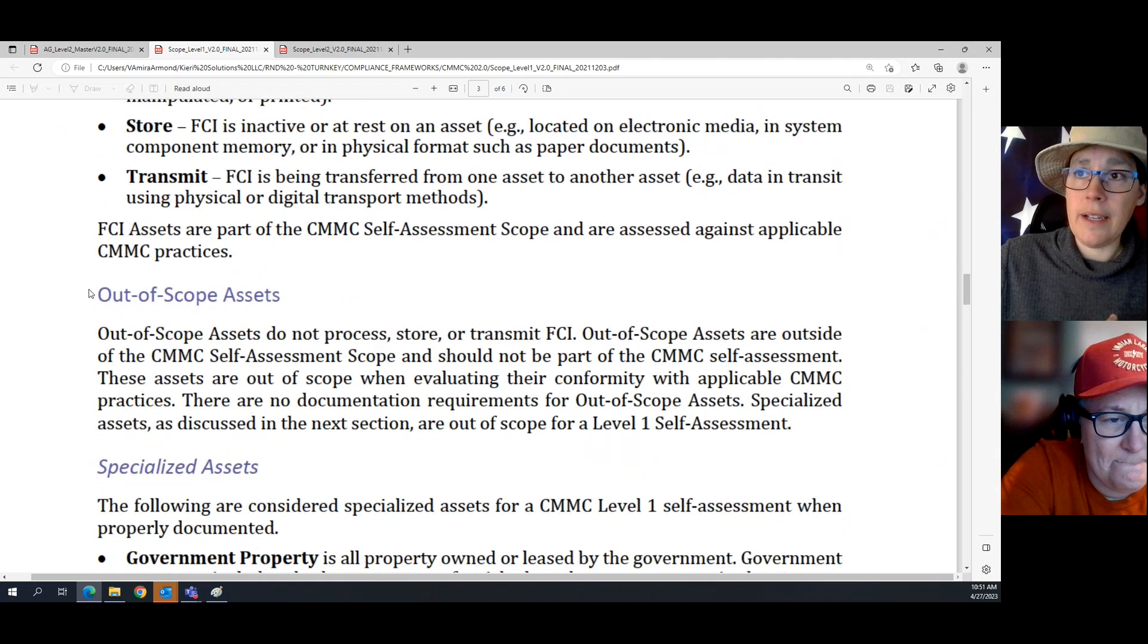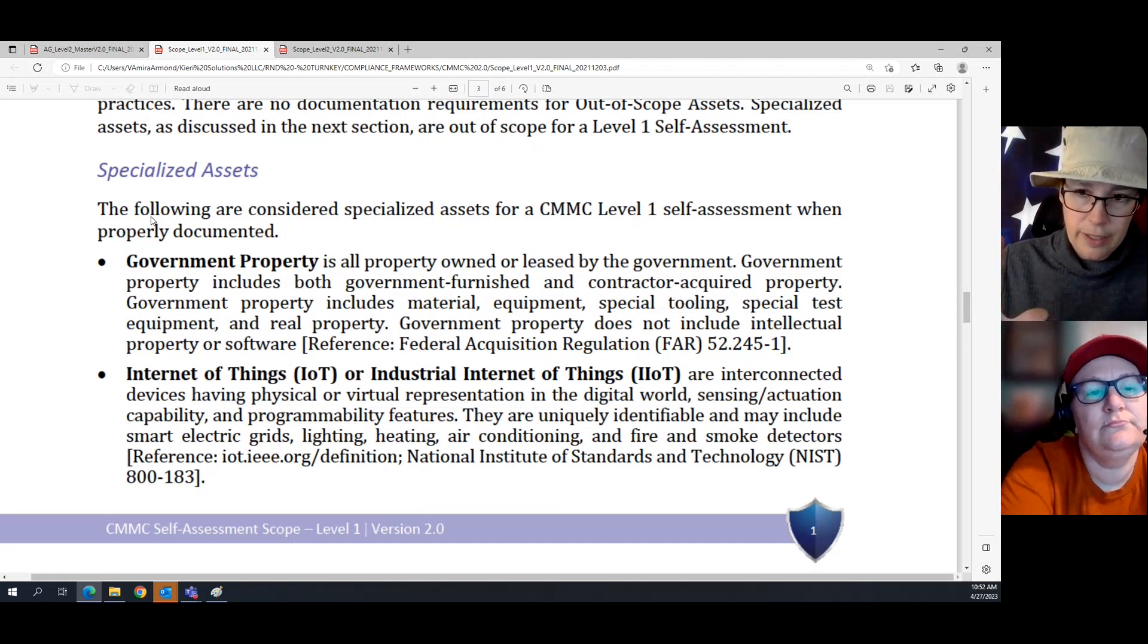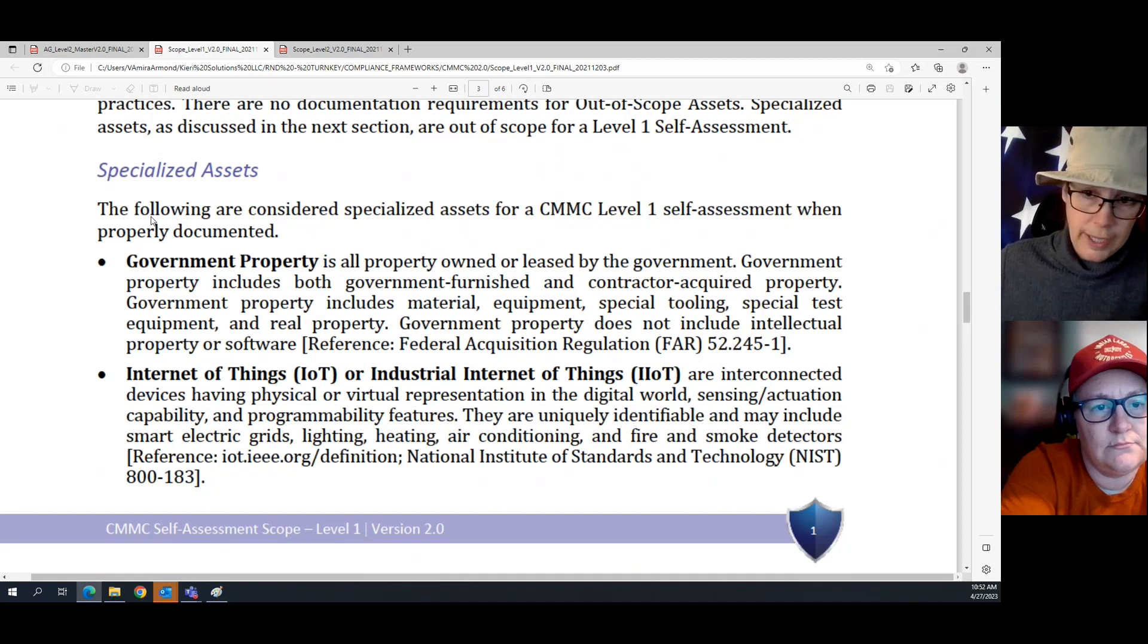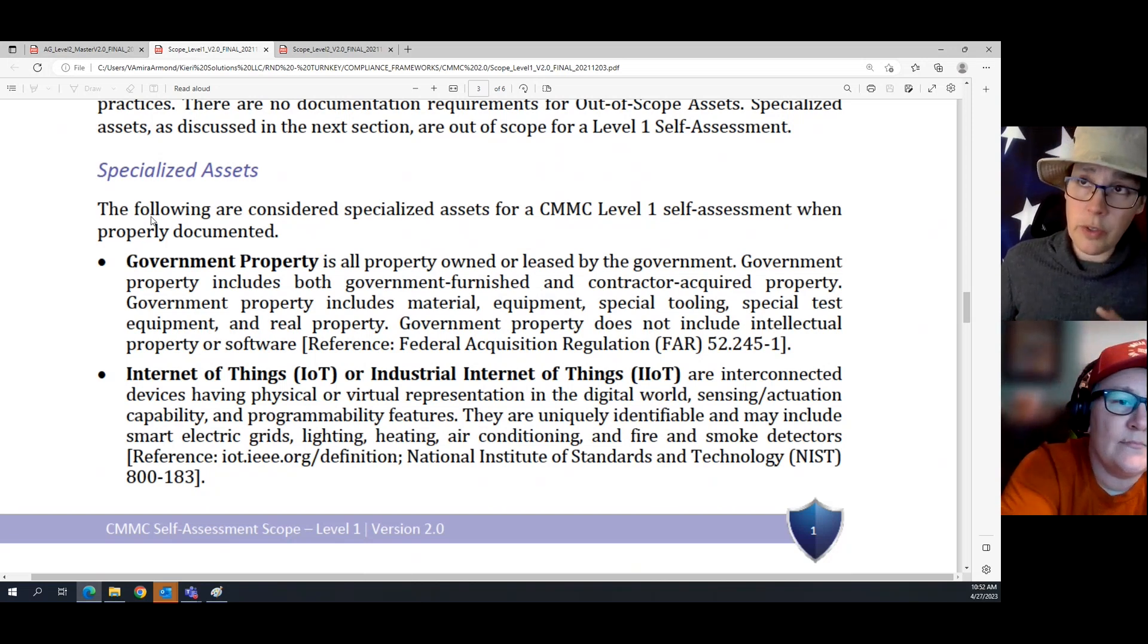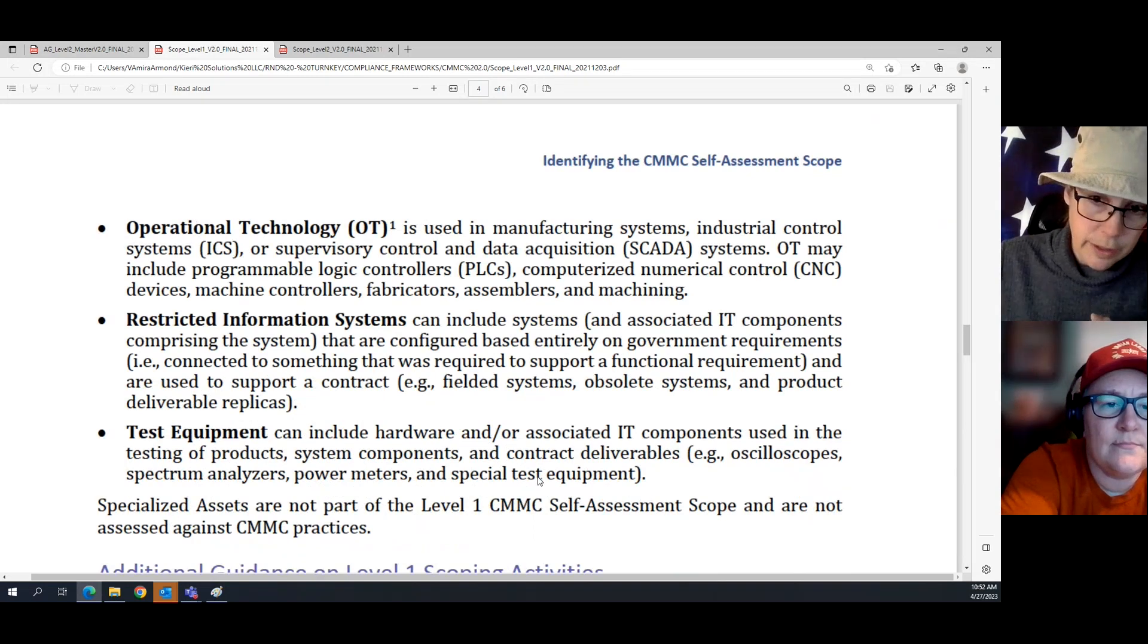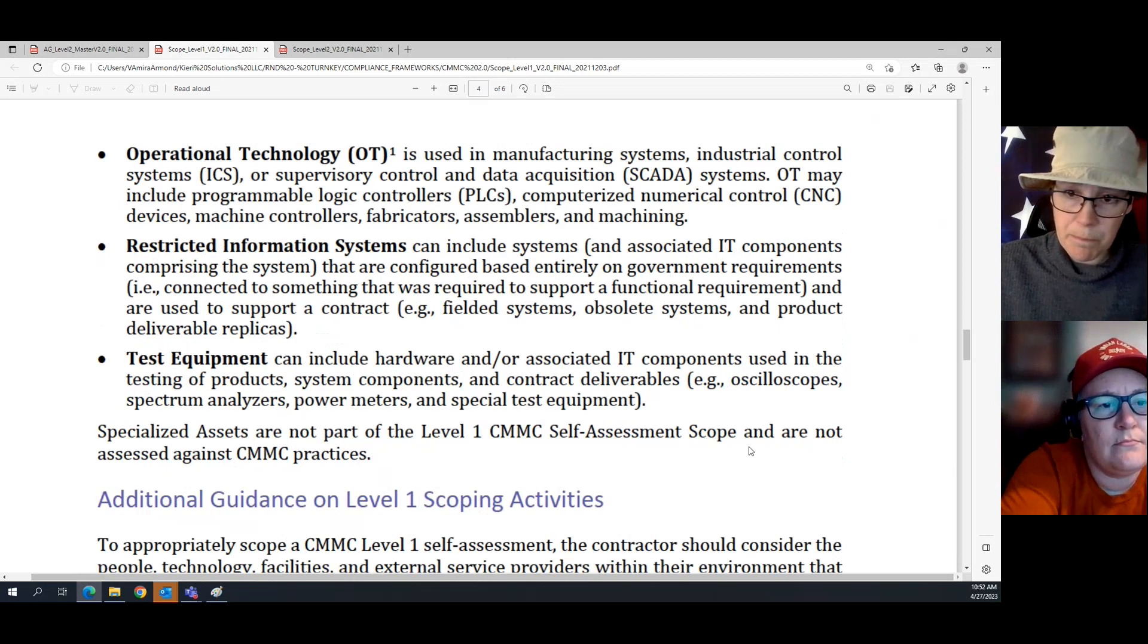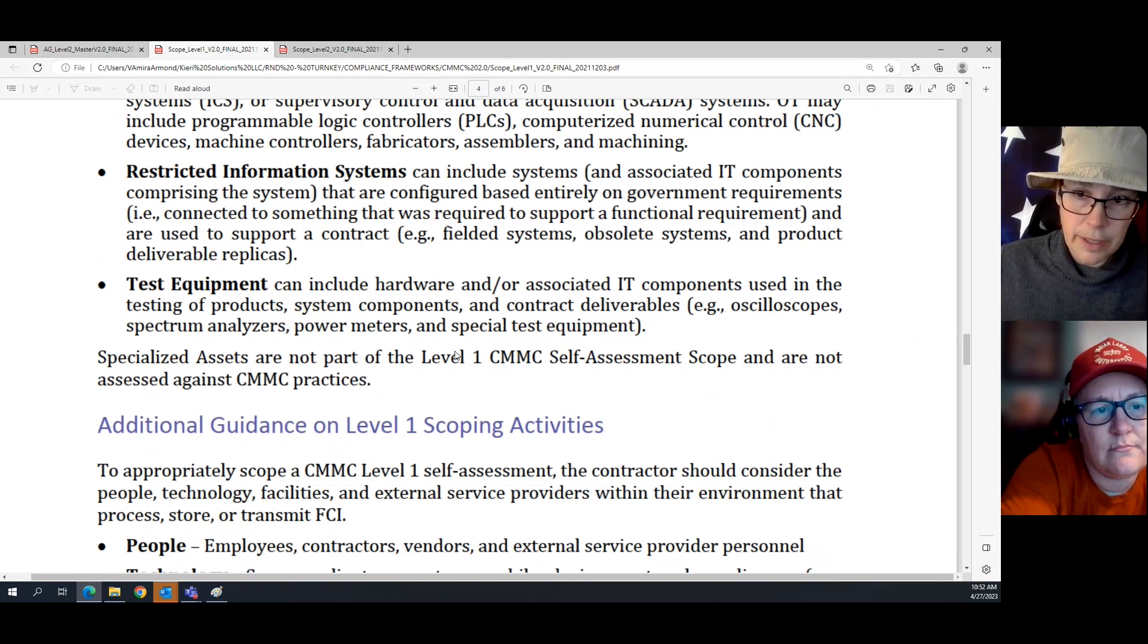Next we have, I'm going to skip down to specialized assets. The reason why is it an FCI asset is not a totally black and white thing is because we've got this carve out for specialized assets. And specialized assets are basically types of assets that are hard to secure. So, the government made a risk-informed decision, and they said, because it is so expensive and so hard to secure these types of assets, we're going to let contractors doing CMMC level one, not worry about them. Specialized assets are not part of the level one CMMC self-assessment scope.